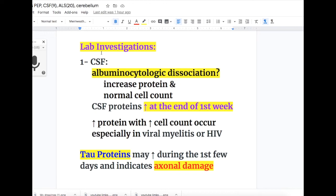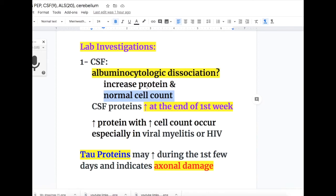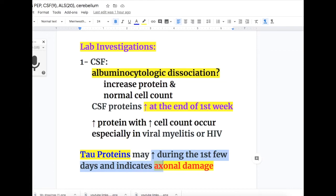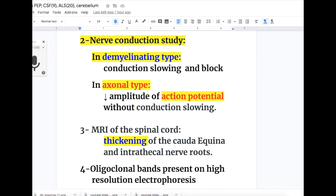Lab findings in GBS: in the CSF there is albuminocytologic dissociation — increased protein but normal cell count with no pleocytosis. CSF protein increases at the end of the first week, whereas areflexia occurs in the first two days. Increase in protein with increased cell count indicates viral myelitis or HIV infection. Tau protein may increase during the first few days and indicates axonal damage, which is a more dangerous sign.